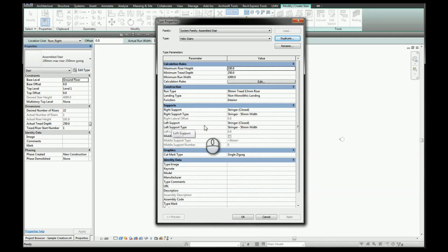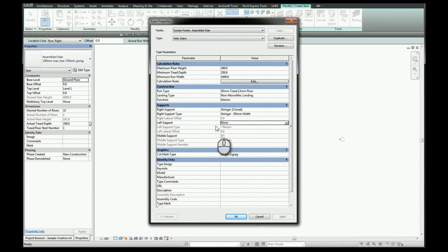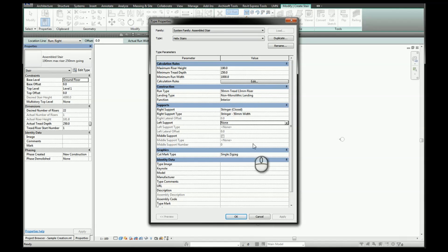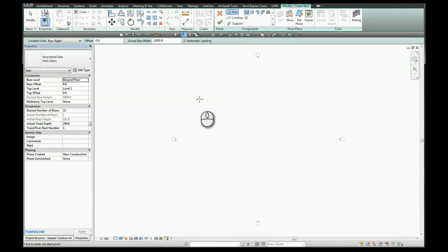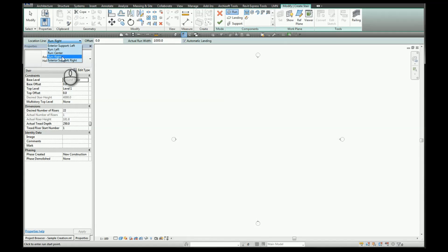We're going to turn off the left support. The reason for this is just to make it a little bit easier to select the only path that we're after, which will be in this case the right support, and we'll click OK. The location line we want is run right. By default this is set to run center, but for an accurate internal radius we're going to go with run right.